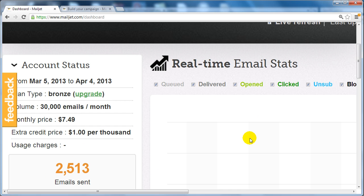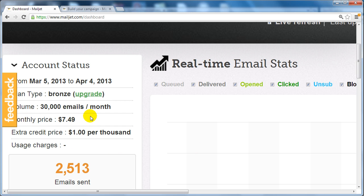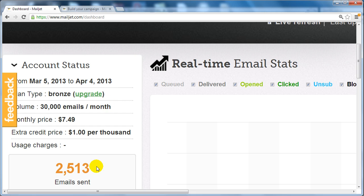As you can see, monthly price is only $7.49, so not a lot of money to invest. It's up to 30,000 emails per month, and this is March 5th to April 4th, so in this case I've saved a lot of money.